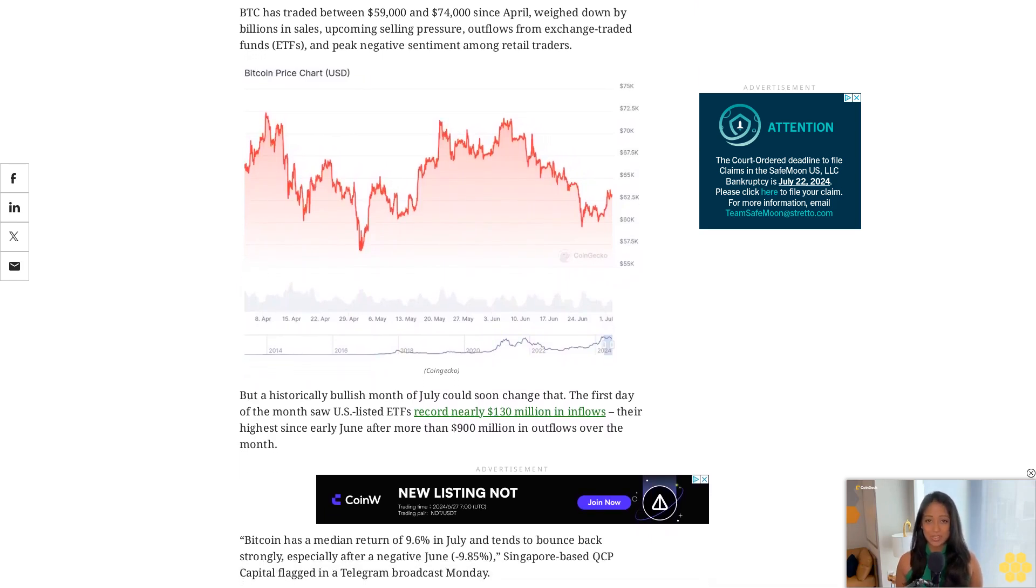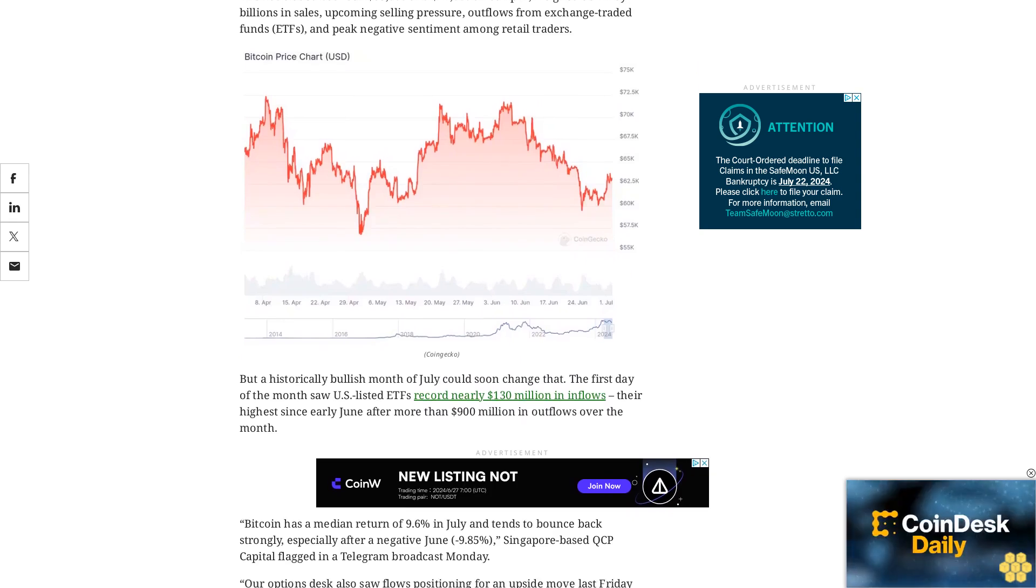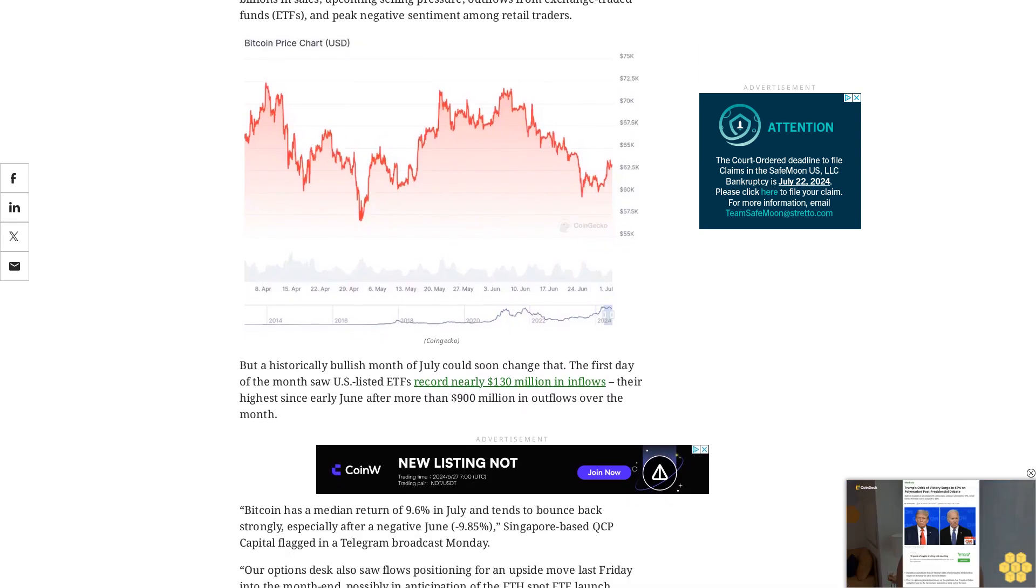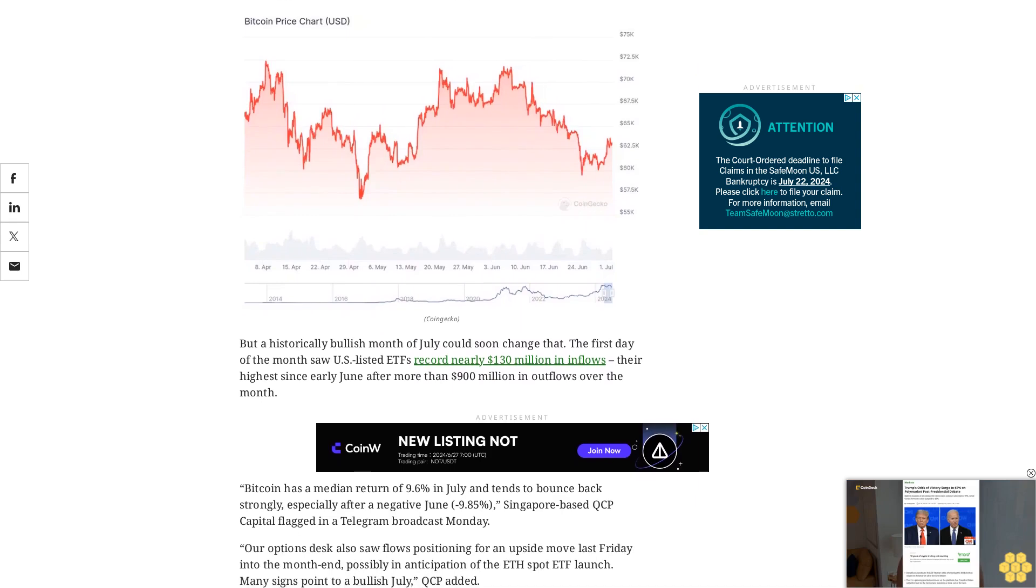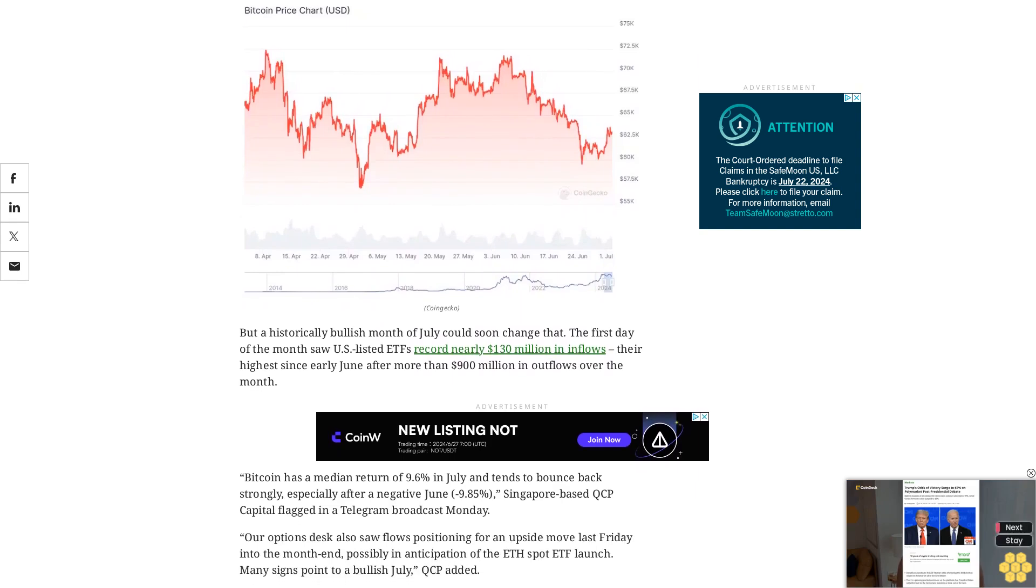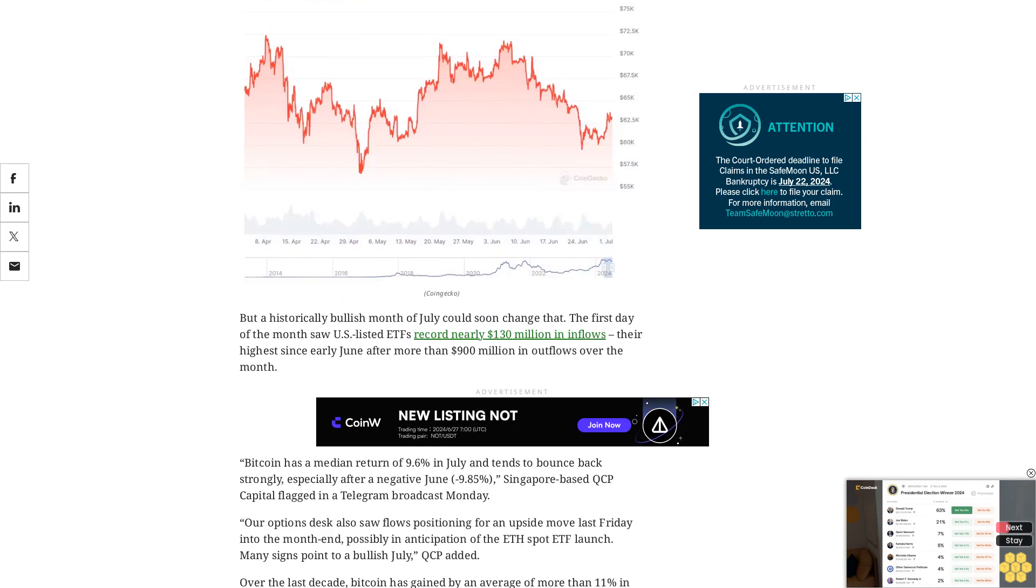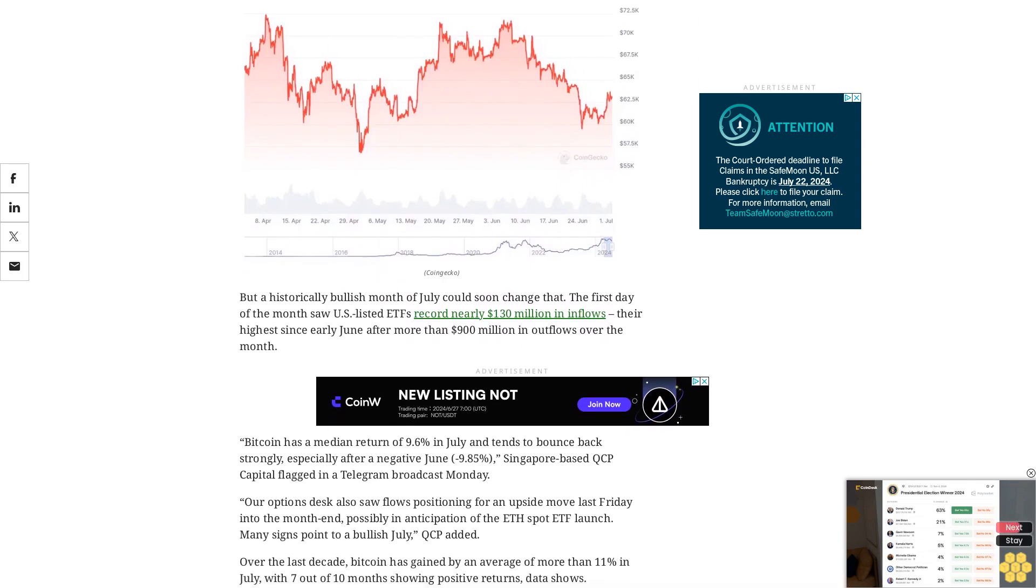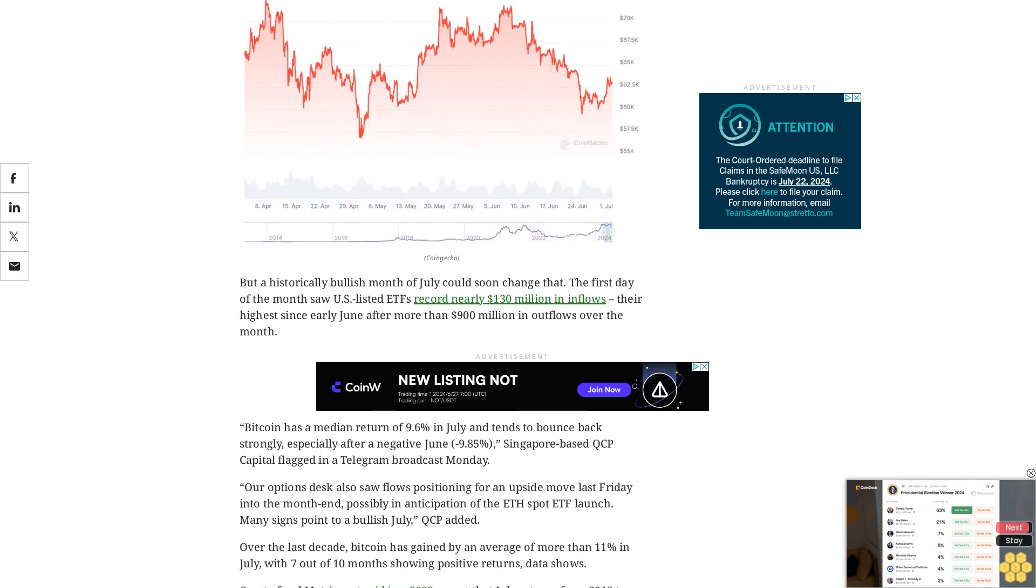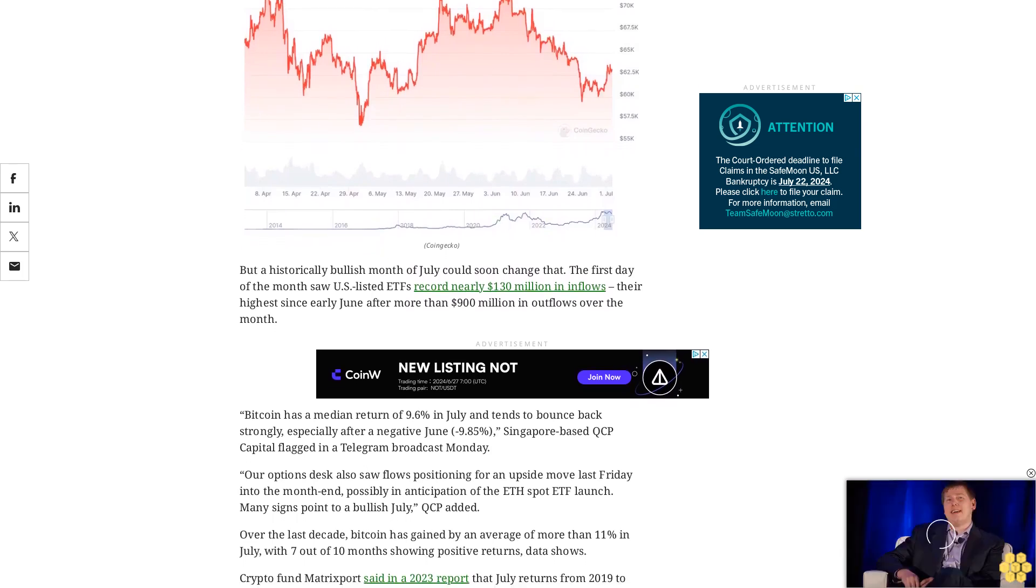Seasonality is the tendency of assets to experience regular and predictable changes that recur every calendar year. While it may look random, possible reasons range from profit-taking around tax season in April and May, which causes drawdowns, to the generally bullish Santa Claus rally in December, a sign of increased demand.